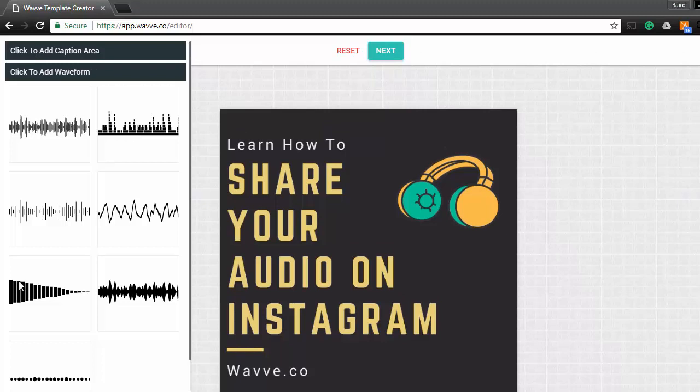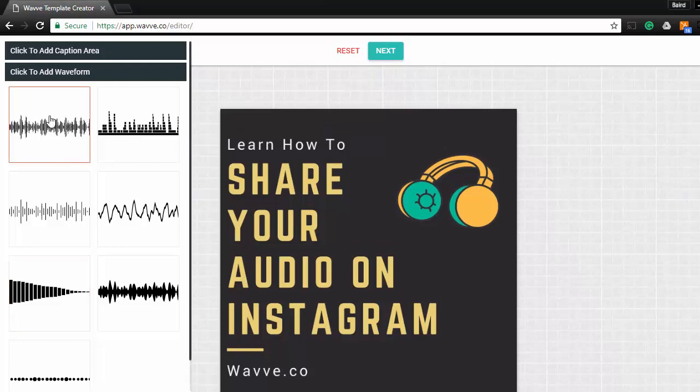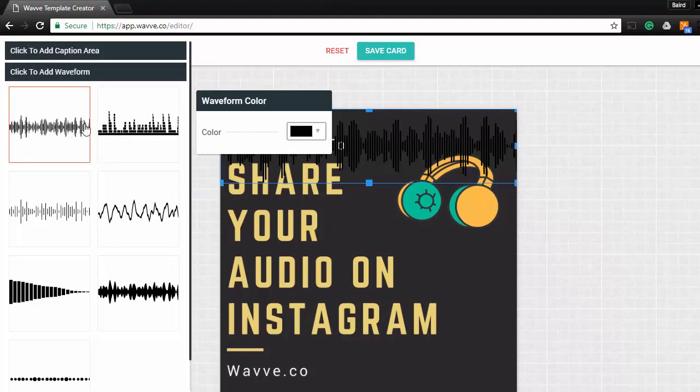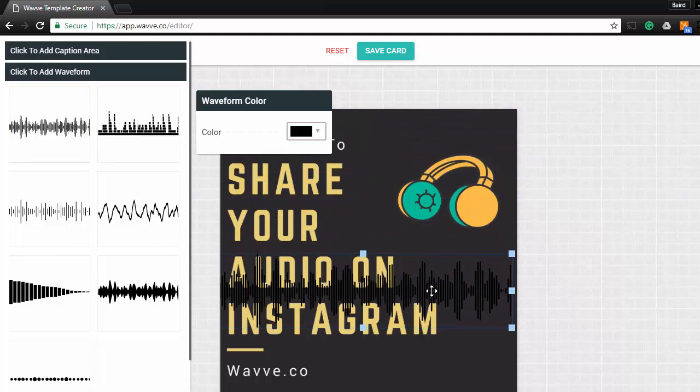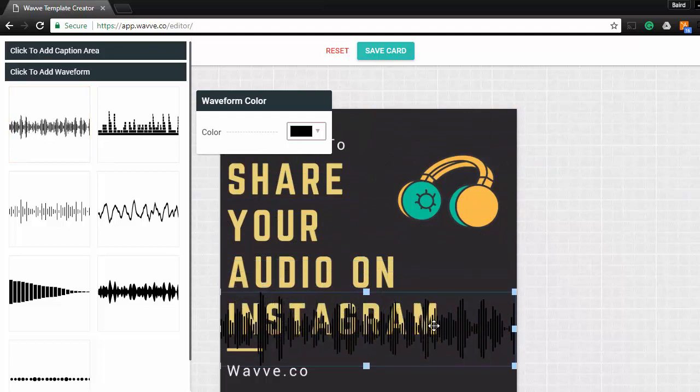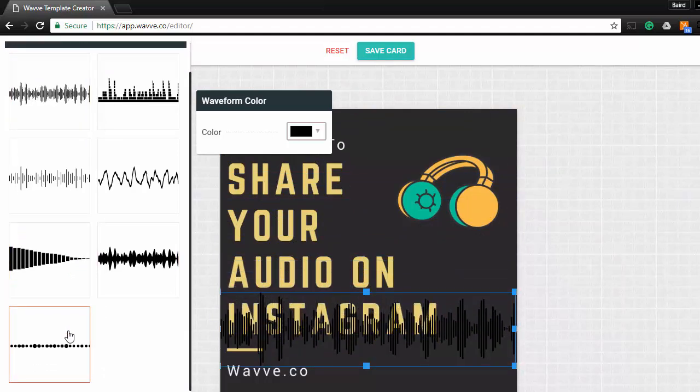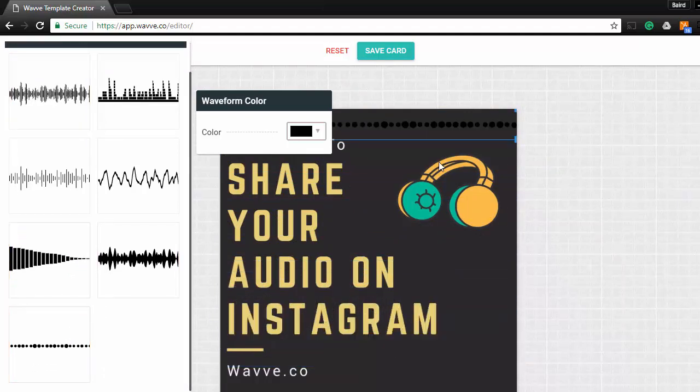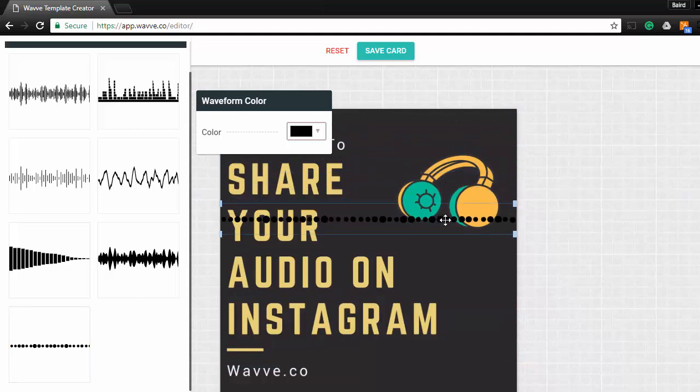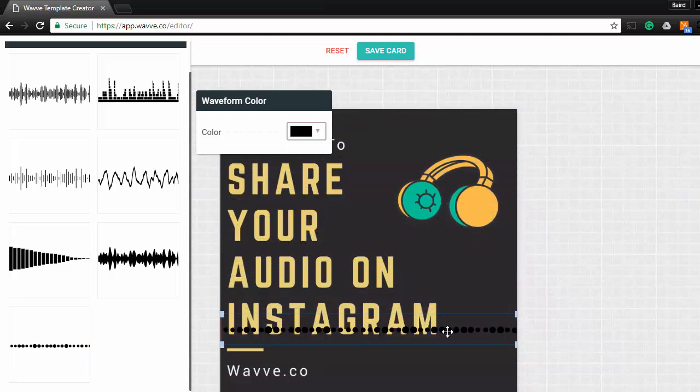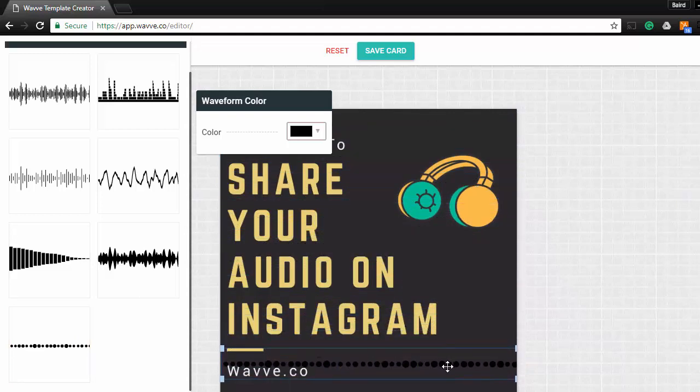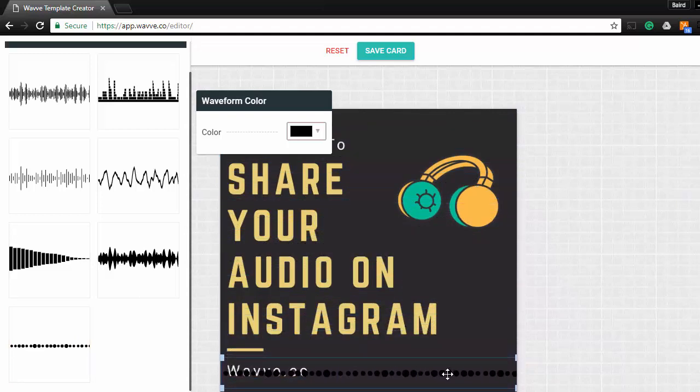Next, let's add a waveform animation to the card that will interact with the audio and let video viewers know that there's audio to be heard. There's plenty of animations to choose from, and you can customize the color exactly how you want it. You can also position and size the animation as needed to fit your design.